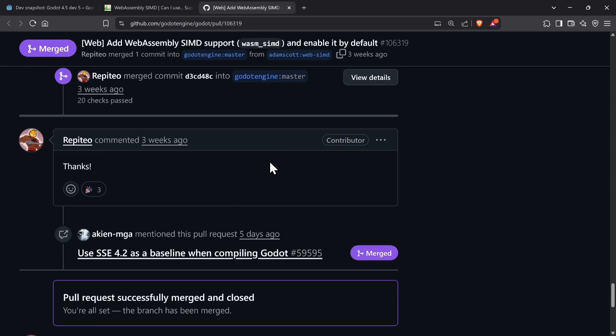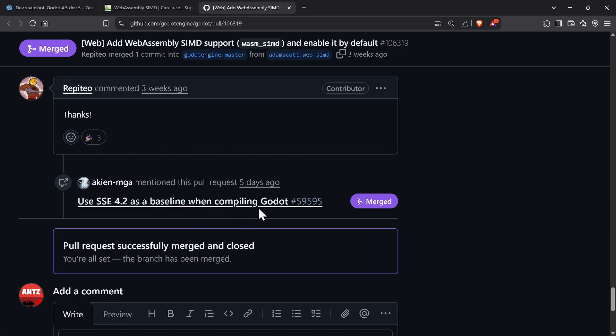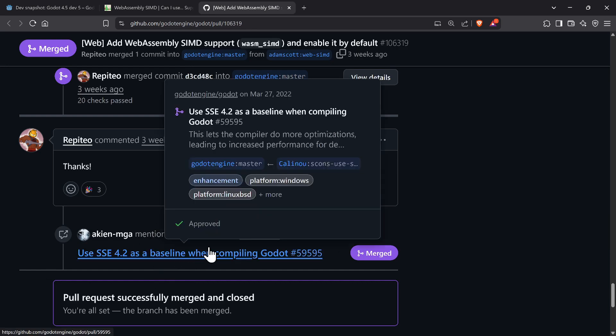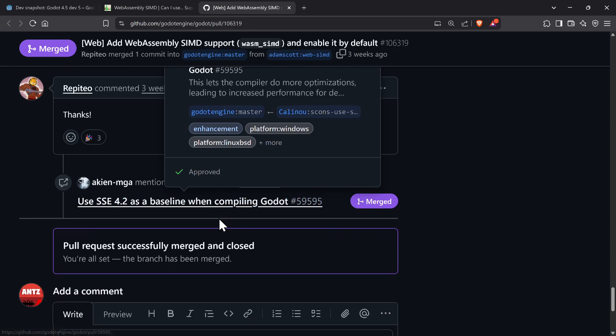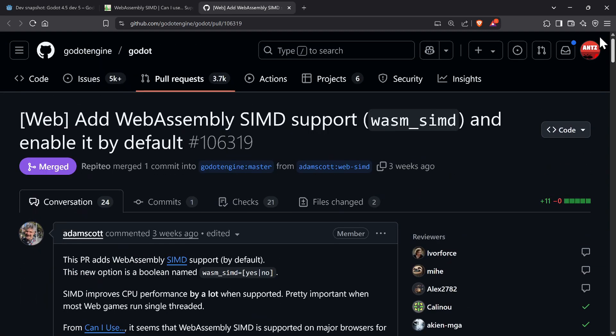The other thing going on is using SSE as a baseline when compiling Godot. They're doubling down on SIMD and making more optimizations when they compile the engine, so not only your desktop but also WebAssembly web modules are going to be faster. Honestly, this is fantastic news.